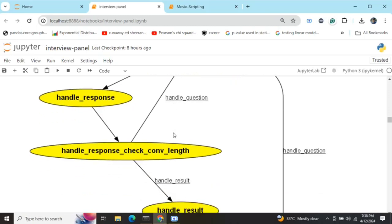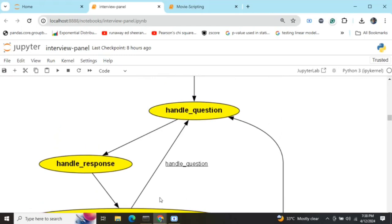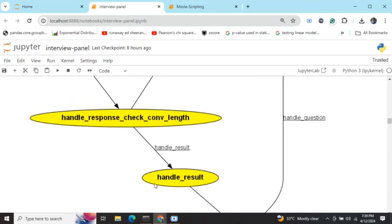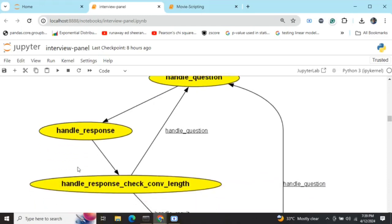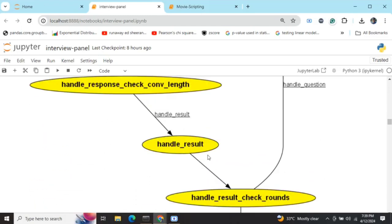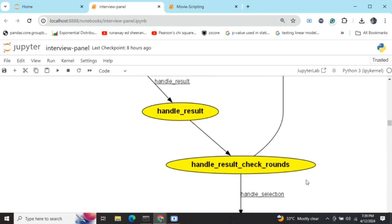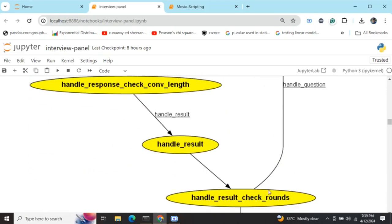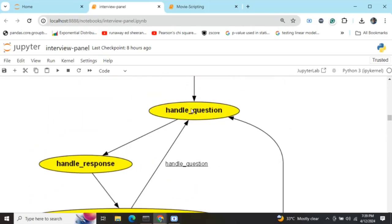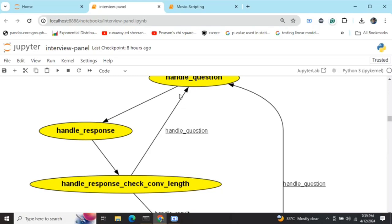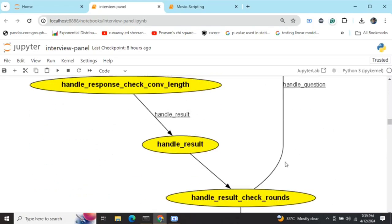The first agent asks questions, then the interviewee gives a response. We check the length — how many questions the interviewer has asked. The threshold is set to five questions per interviewer, so five interviewers times five questions equals twenty-five total. If the threshold isn't met, we go back to 'handle_question'. Once we hit the threshold, we go to 'handle_result', where that agent evaluates the candidate. Then we check rounds — if rounds aren't exhausted, we go back to 'handle_question' but change the interviewer.